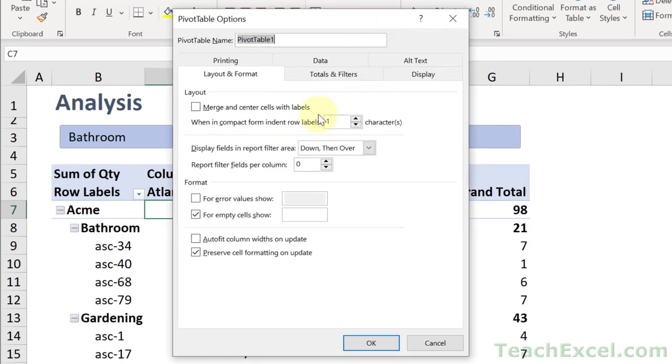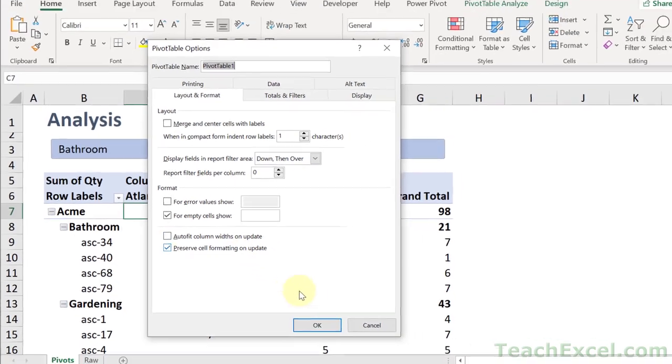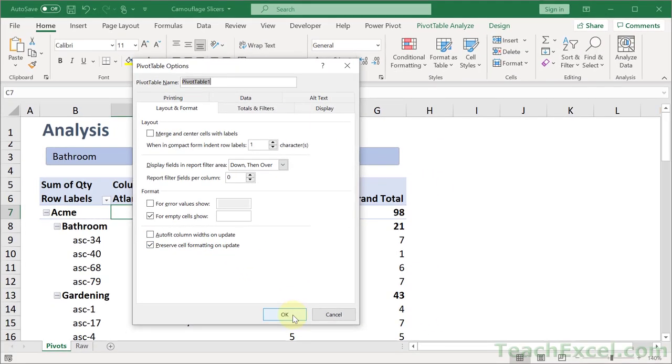Then go to layout and format and uncheck auto fit column widths on update. By default that will be checked. Perfect. Then hit OK.